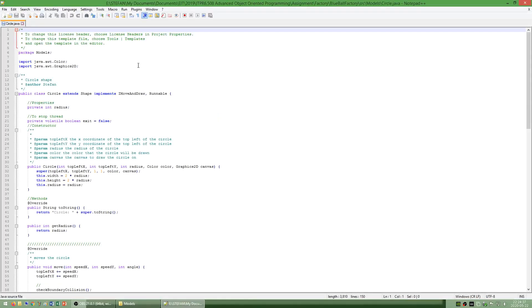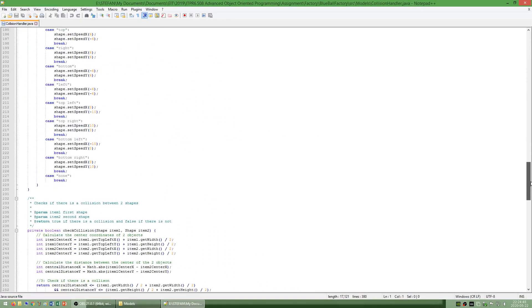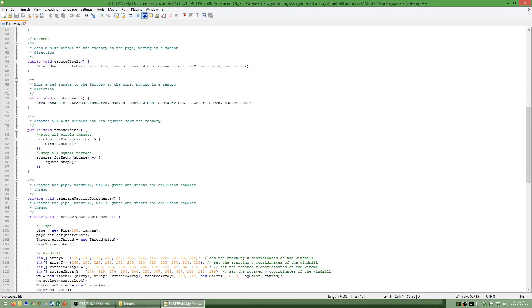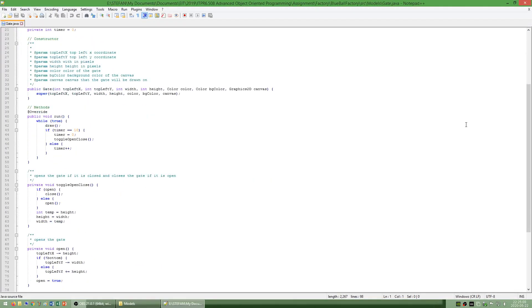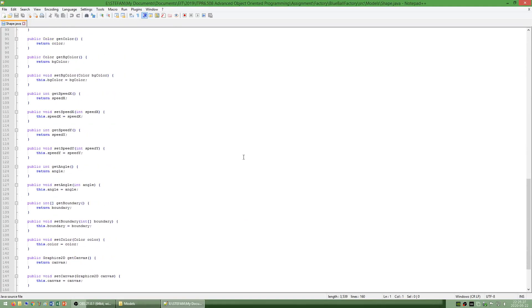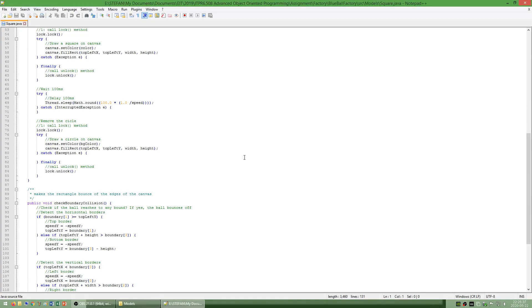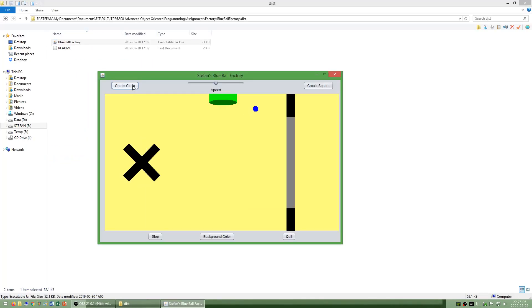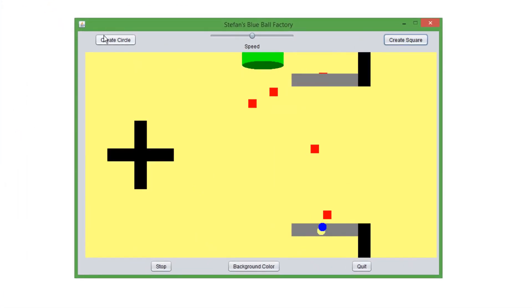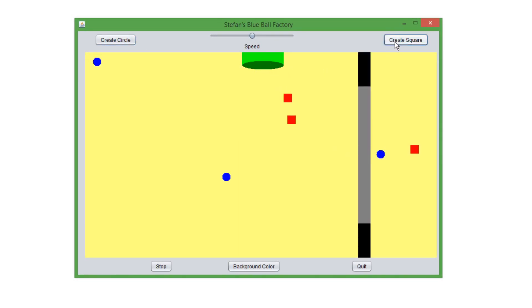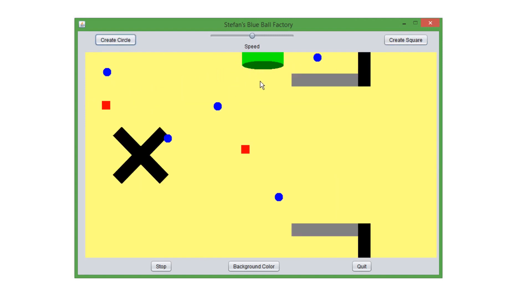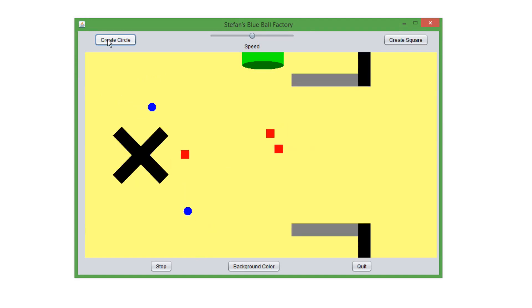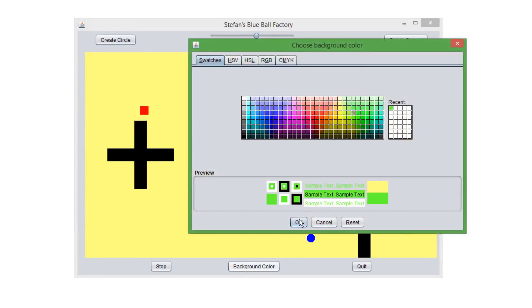I have also made a blue ball factory. The factory has a windmill that rotates and gates that open and close. It also has a pipe at the top. When you click the create circle button a blue circle will come out of the pipe and when you click the create square button a red square will come out of the pipe. When a shape hits the edge of a canvas or a gate or windmill it will bounce at the correct angle. If two of the same shape touch each other they will disappear and if two different shapes touch each other then a circle or square will come out of the pipe at random. I have also added a slider to control the speed and an option to change the background color.